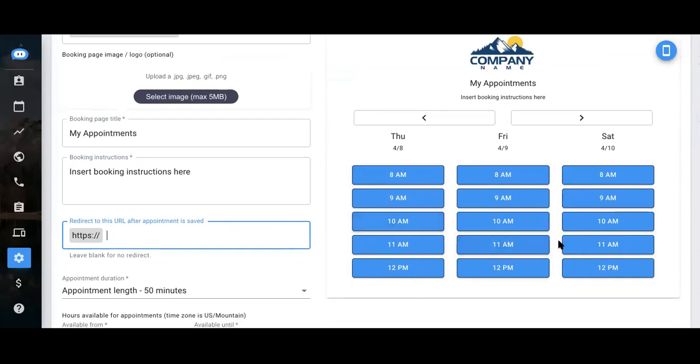So let's say I'm a lead and I go in and I book an appointment at noon. As soon as I confirm that appointment, I would be redirected to the website that you input here. Great place to put maybe a Facebook landing page or a company profile. Definitely optional though.